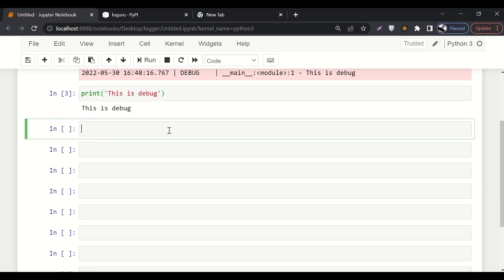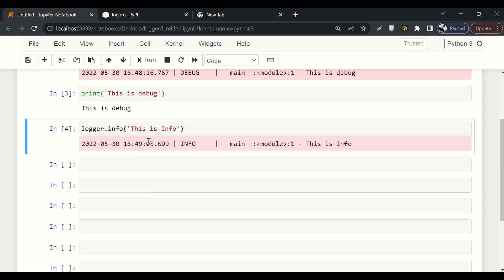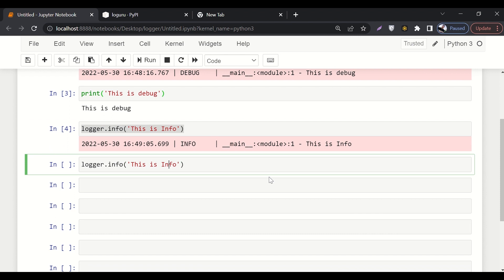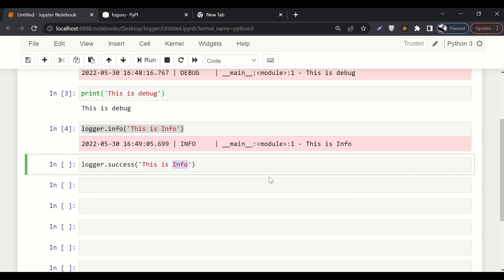We have different levels of logging. Let's say logger.debug, that we have already seen. The other thing is logger.info, so you can say 'this is info'. And then there is another thing called success. If you want to log some successful thing, you'll say success.